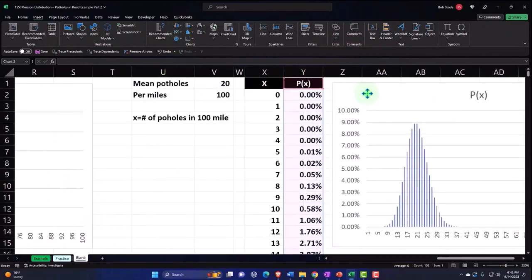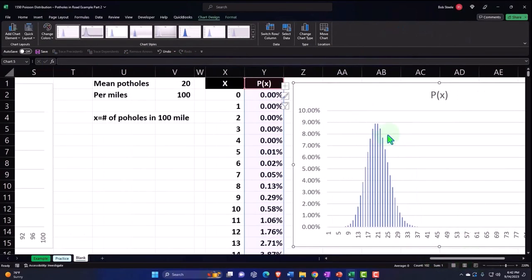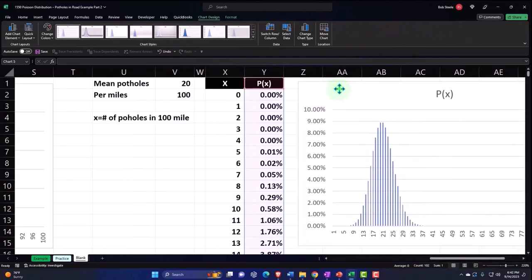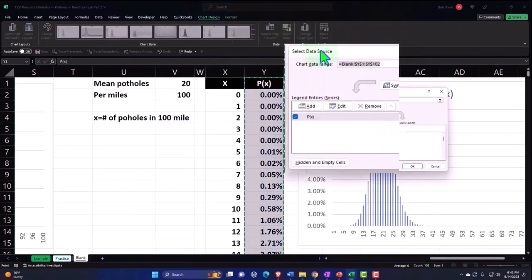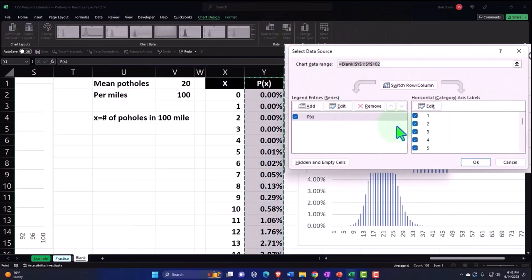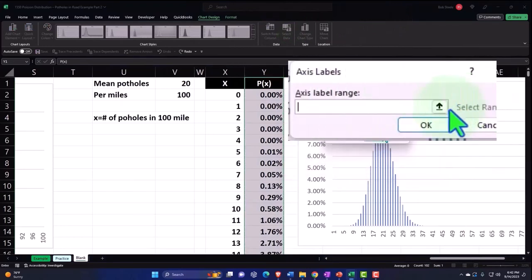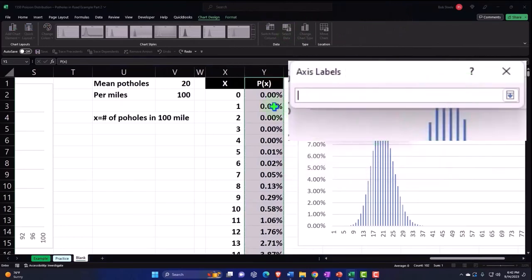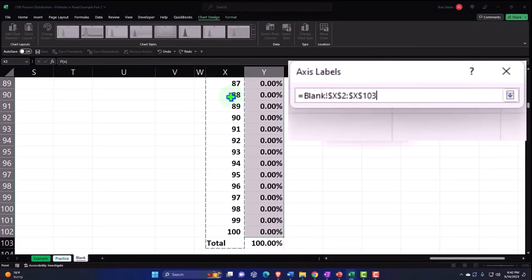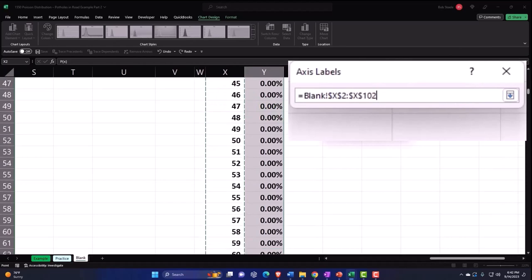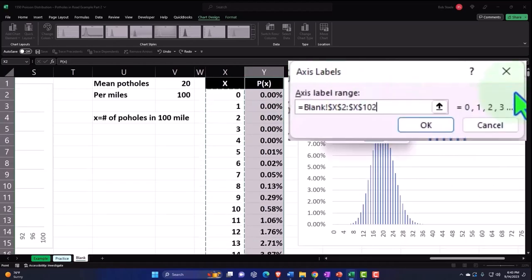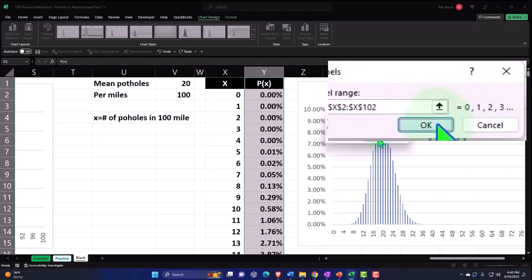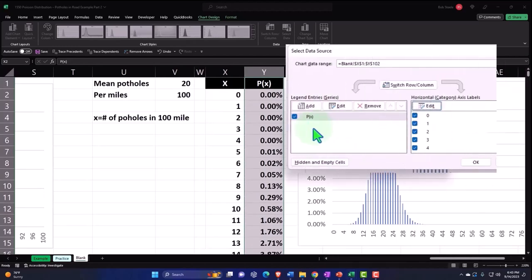And so there we have it, nice smooth curve. So then I can go to my data up top and I want to make sure that this data on the right is picking up my numbers. I don't want it to just make up stuff. No Excel, these are the numbers you use. You use my numbers.